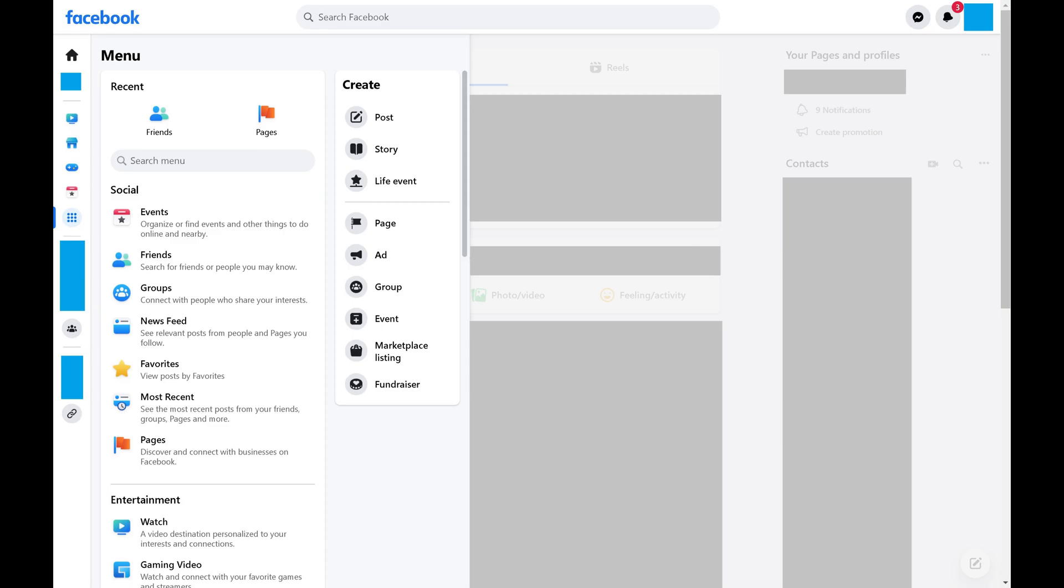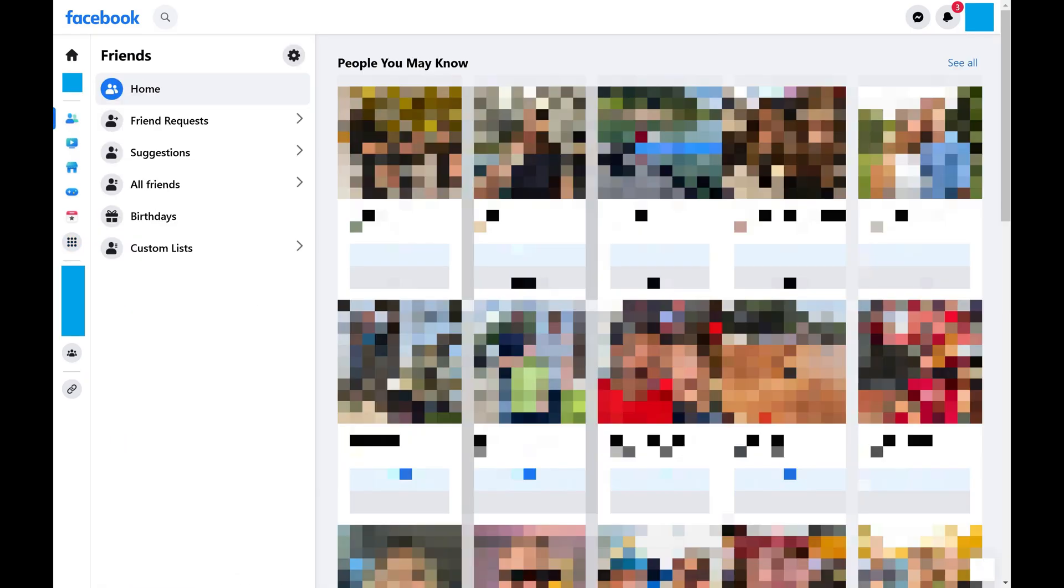Step 3: Click Friends in this menu. Your Facebook Friends menu is shown.